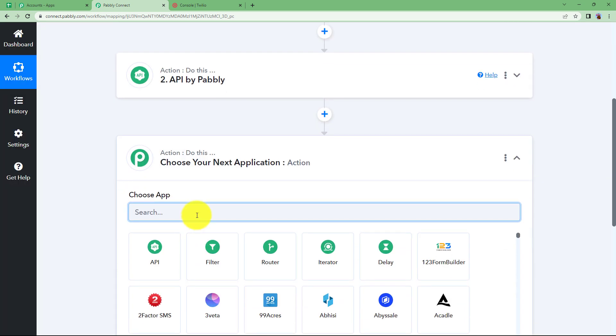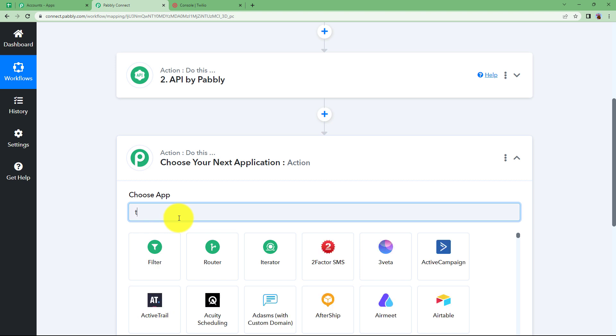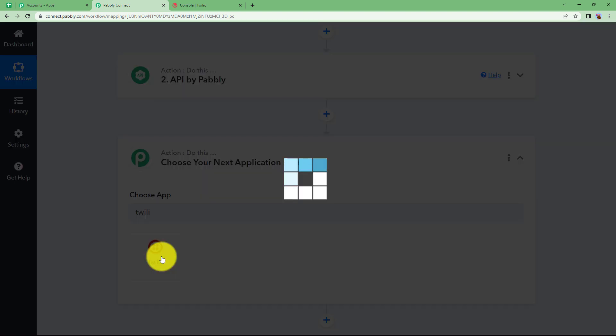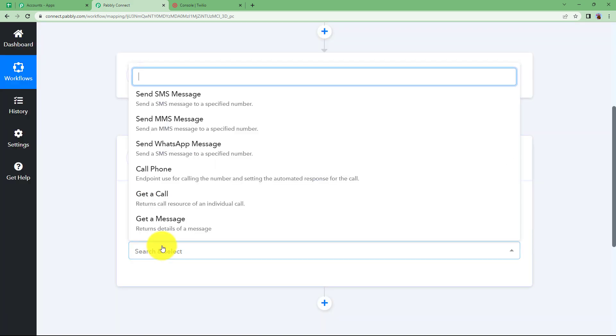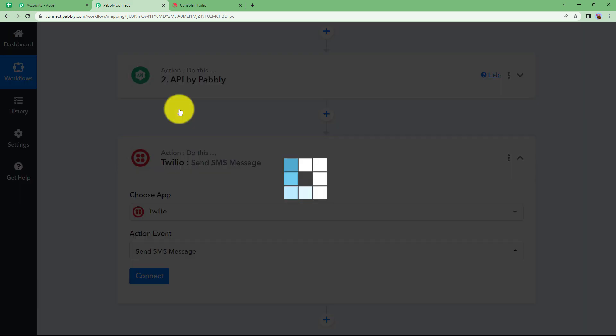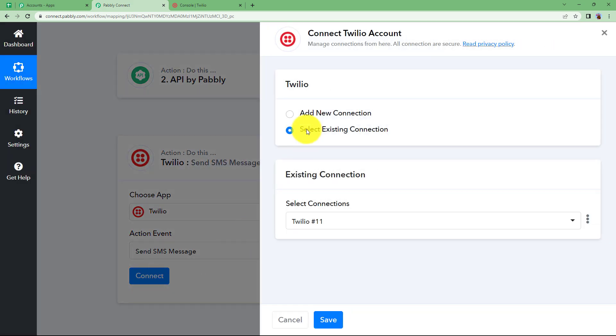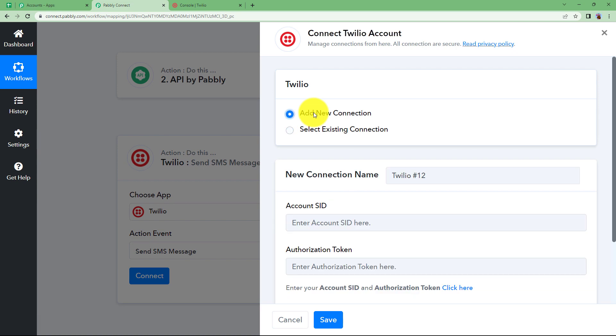You can choose it any way. I am going to show how to send a message using Twilio. You can send it to a Facebook post, a WhatsApp message or store it in a spreadsheet as well. Let us choose our application as Twilio for now. The action event will be send SMS. Click on connect and add new connection.